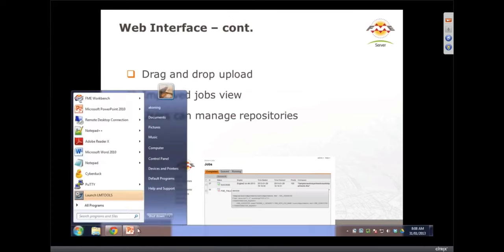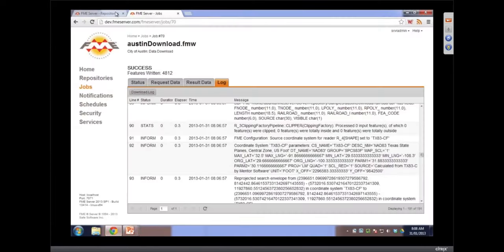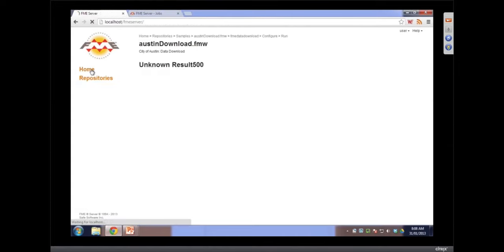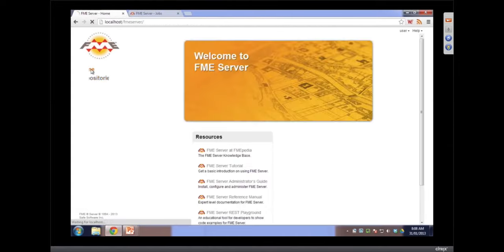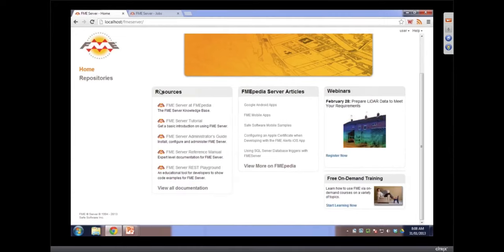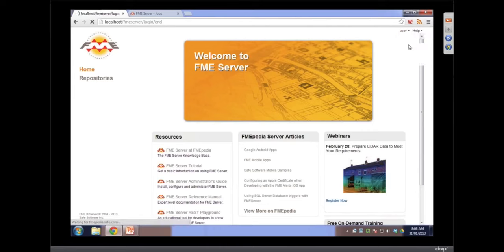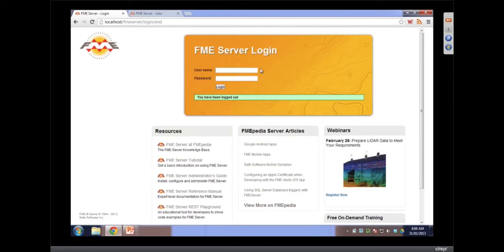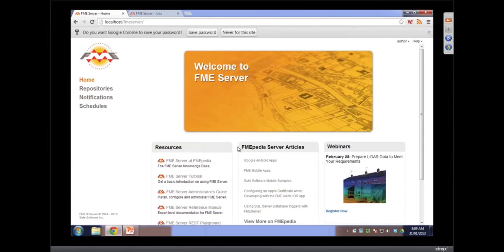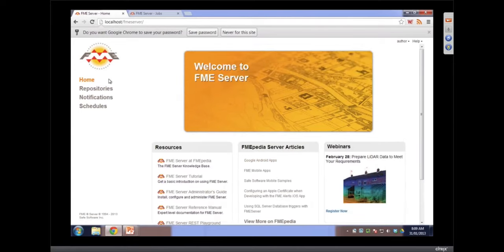So let's take a look at that. I'm going to go back to... Oh, unknown result, 500. Because I restarted the server. Let's log in as an author. An author has slightly more permissions. I like that front page too. It tells you what's going on, gives you resources on how you can find more information. You can see the latest FME server articles. We've got Android apps. Look at that.